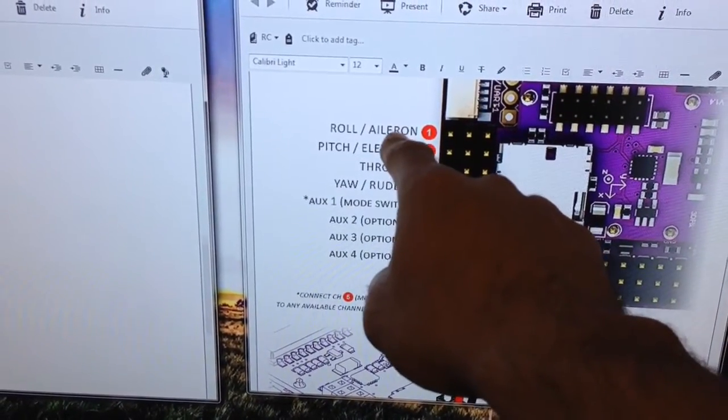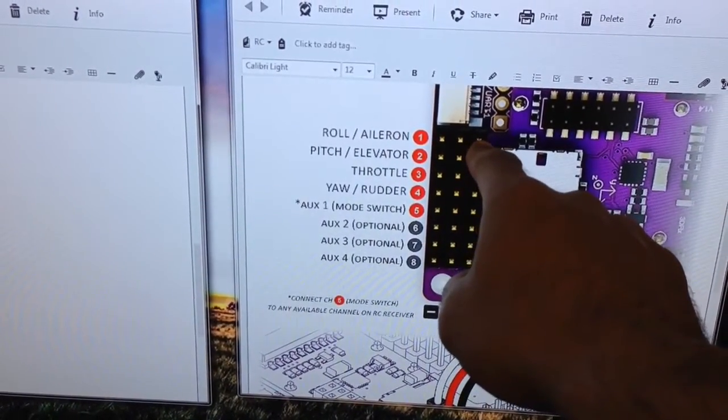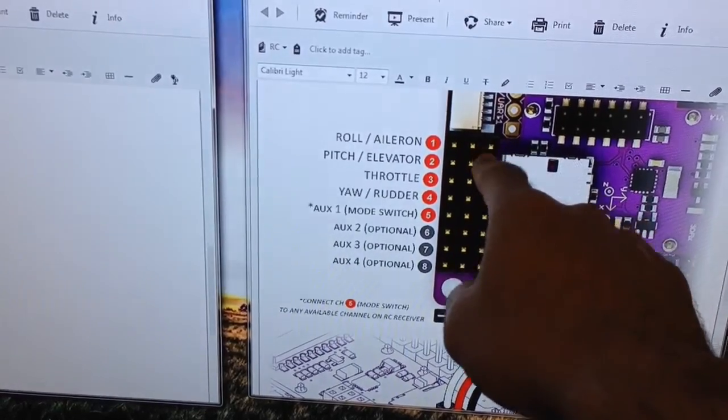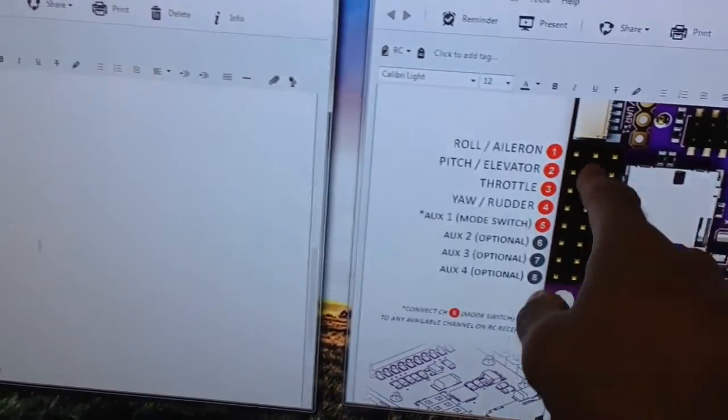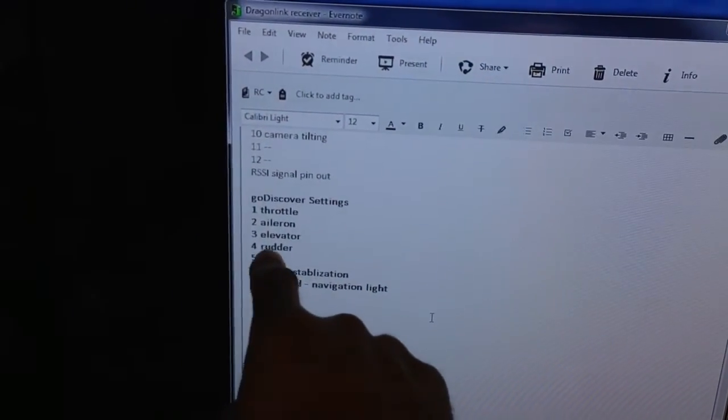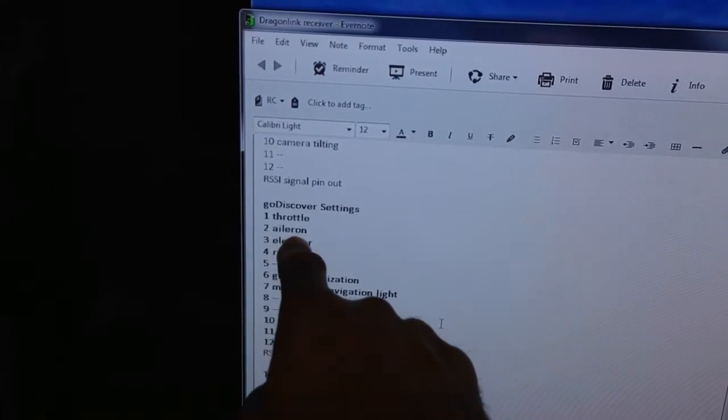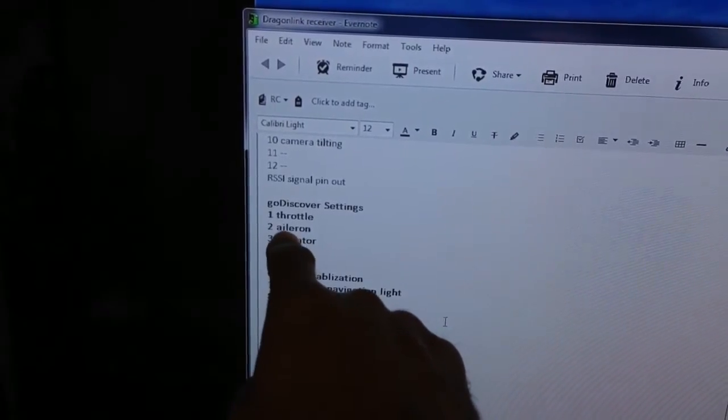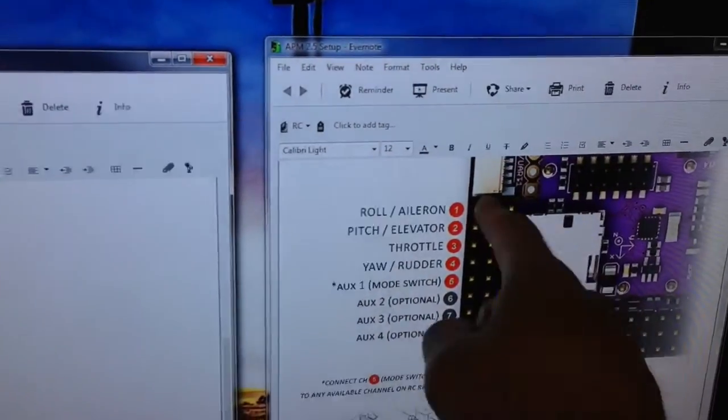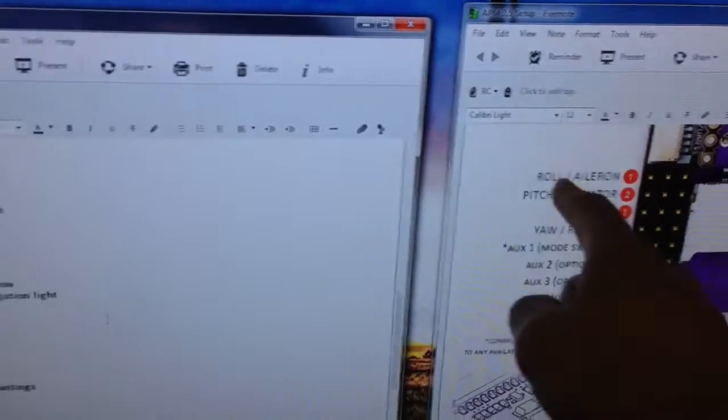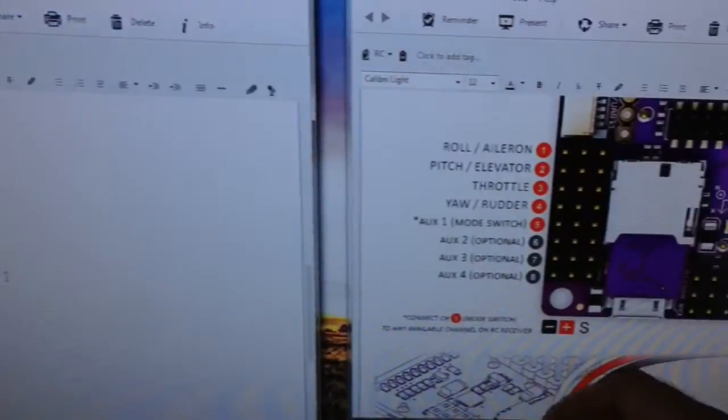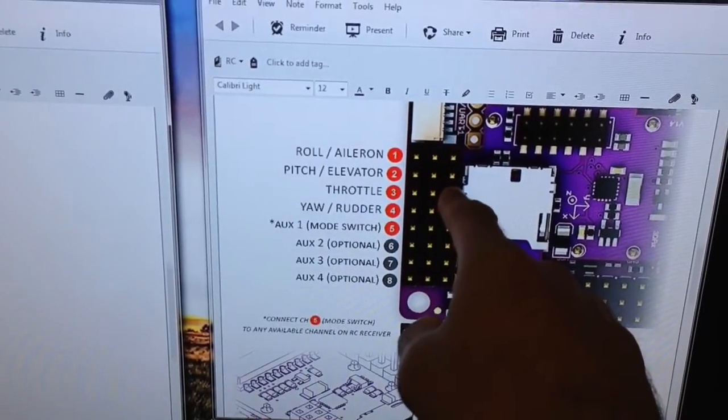What I've then done is taken a white wire from, in this case it's aileron, so the white wire goes from channel 1 here on the APM board and in this case aileron is actually channel 2 on the Dragon Link receiver, so it sort of switches over from 1 to 2 here.